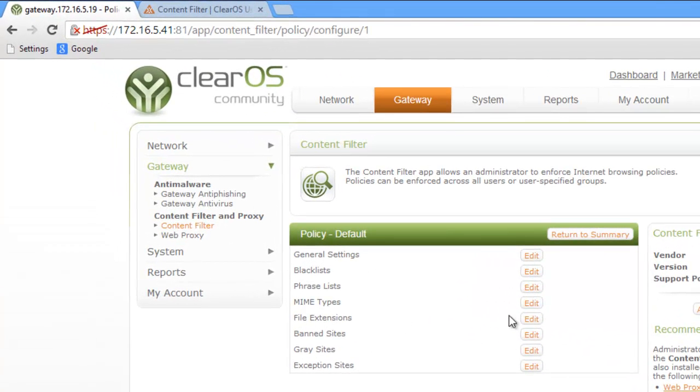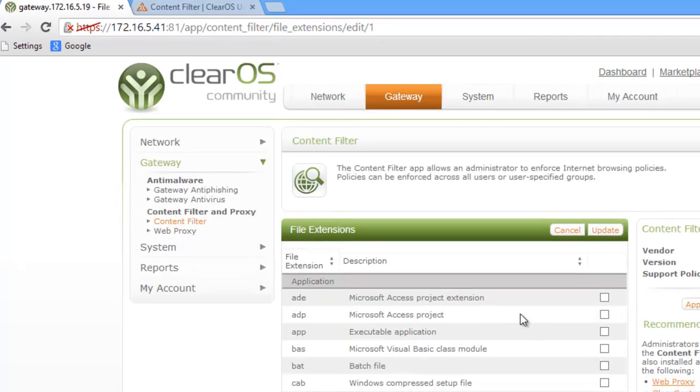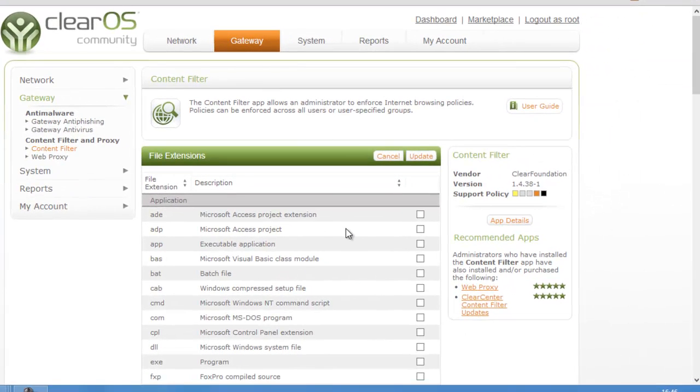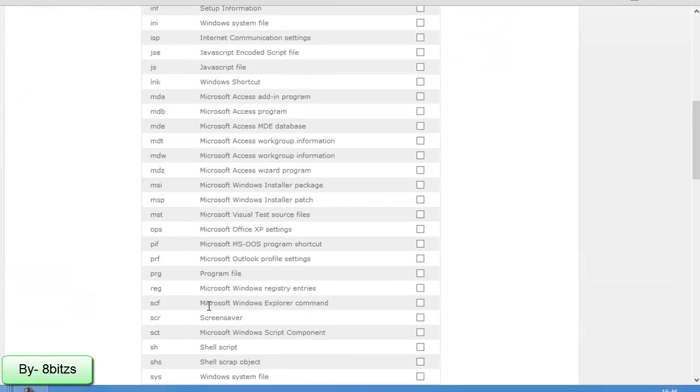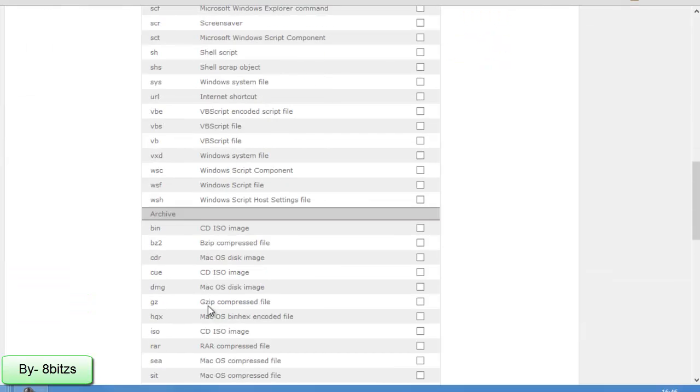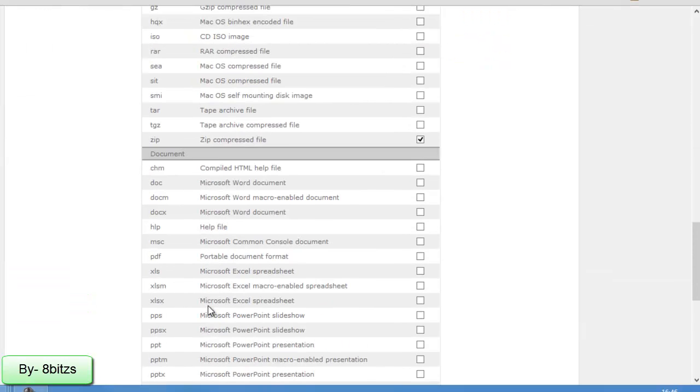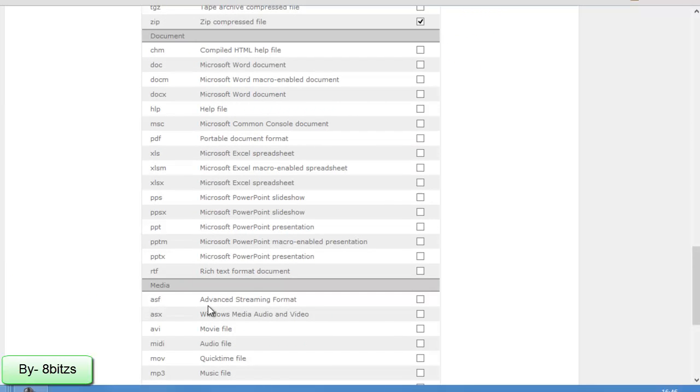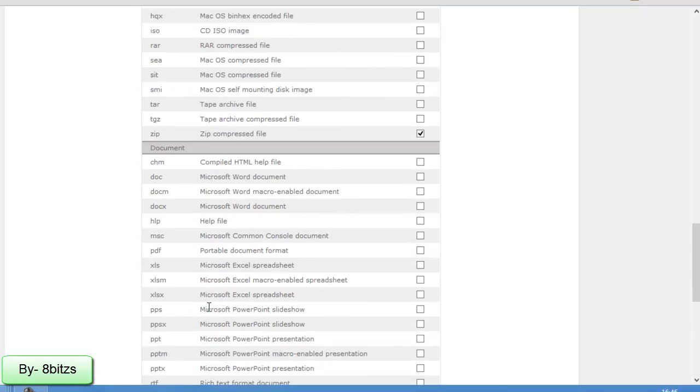Open your web browser and type your IP address and select file extensions. Inside file extension you can see these many file extensions. By selecting a particular file extension we can block the download.